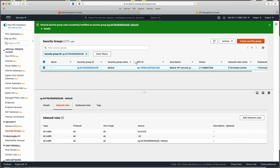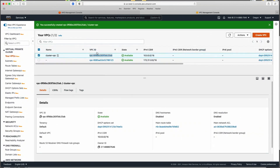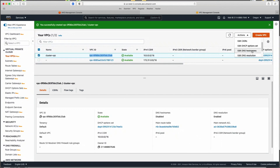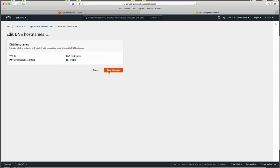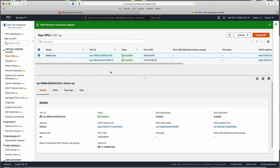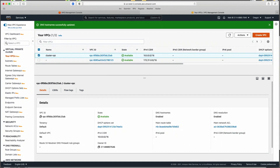We're also going to enable DNS hostnames for the VPC. This is something that may help with newer versions of the Fargate platform, in this case version 1.4. We enable that and then move on to creating our subnets.